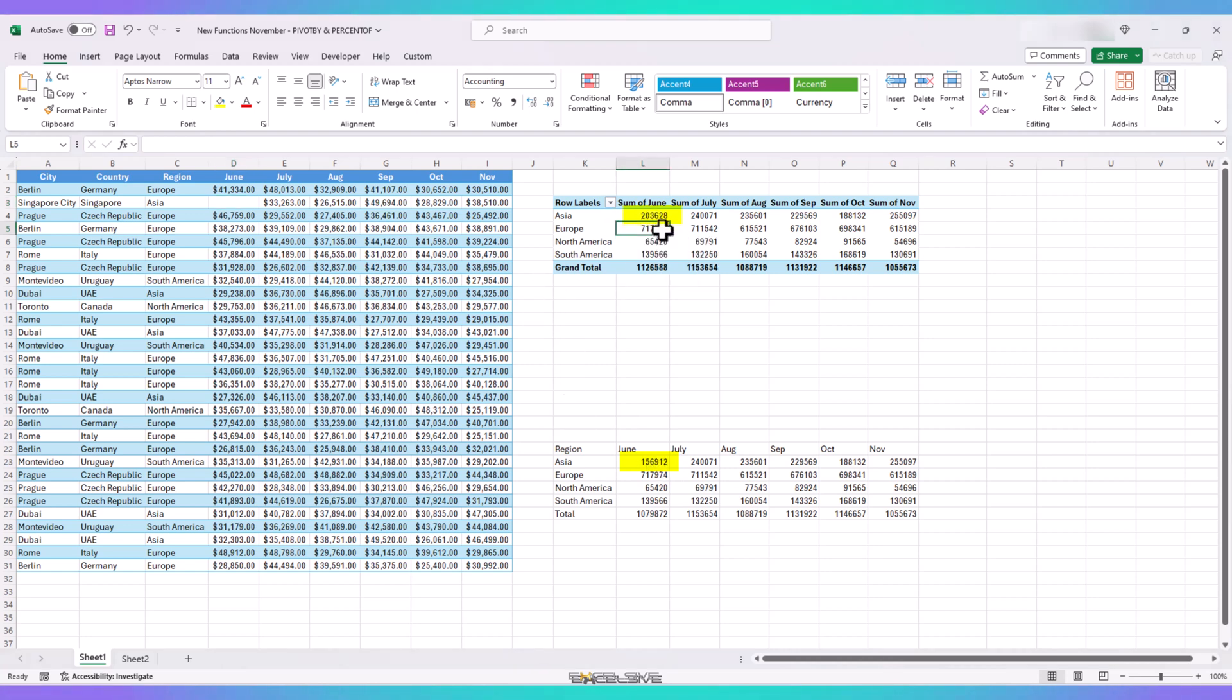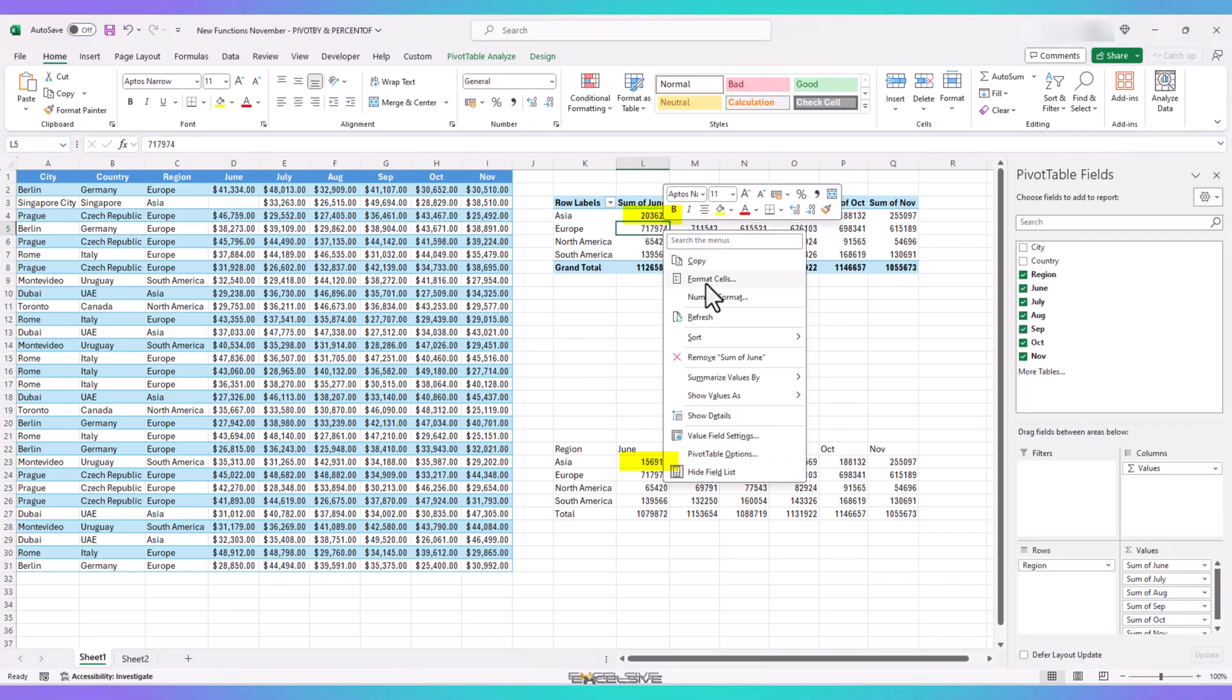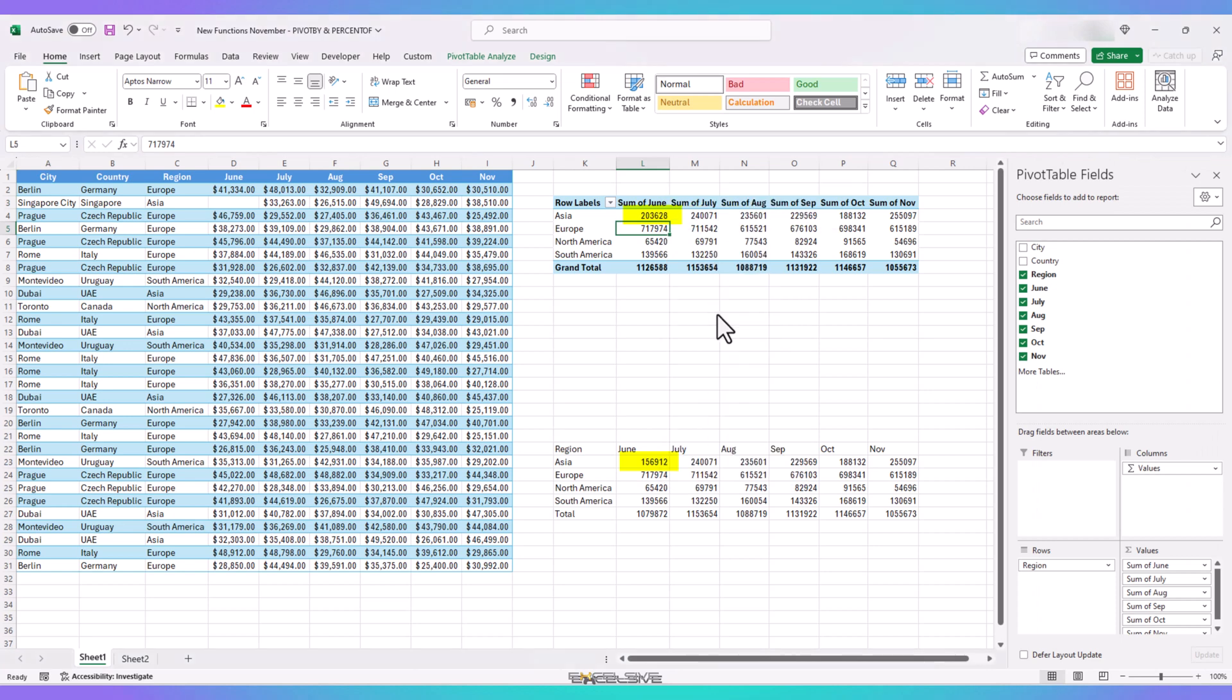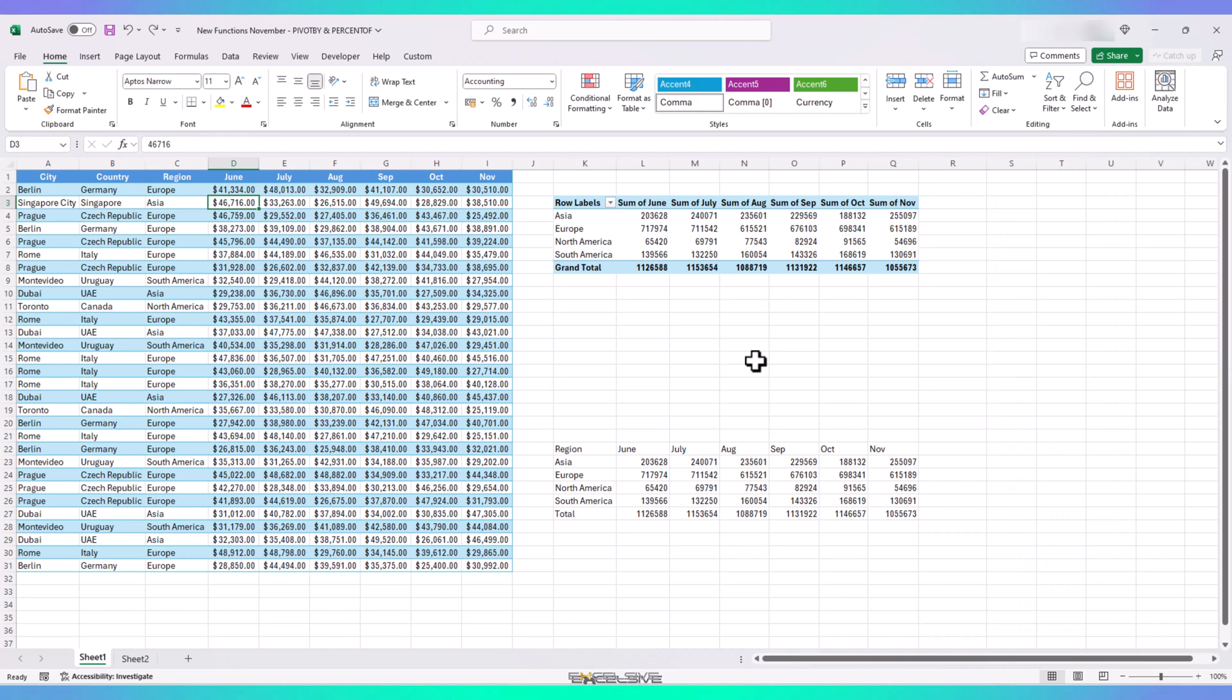In order to update our pivot table, we have to right-click on it and click refresh. This, according to me, is a killer feature in itself.